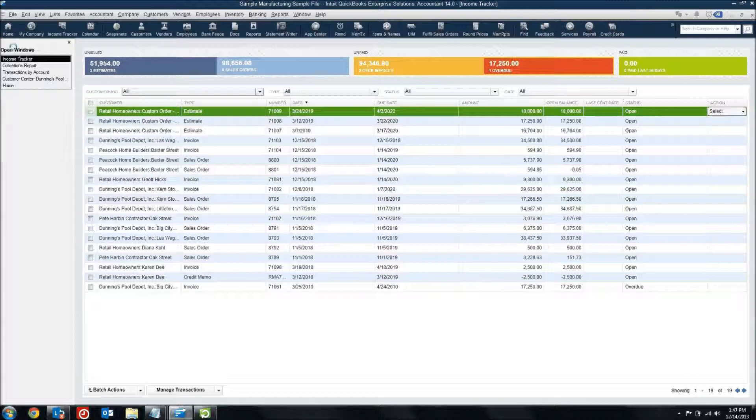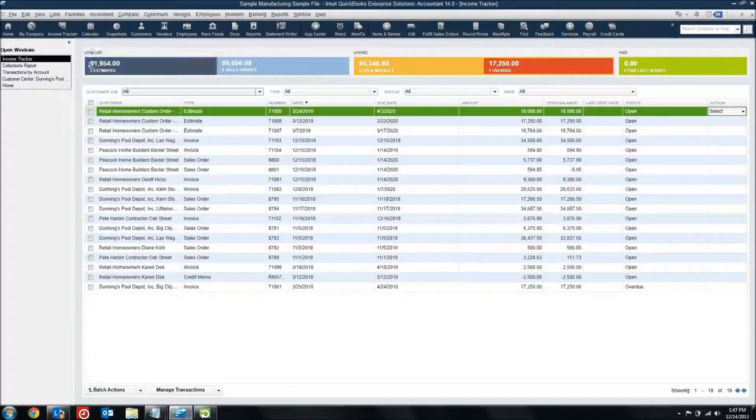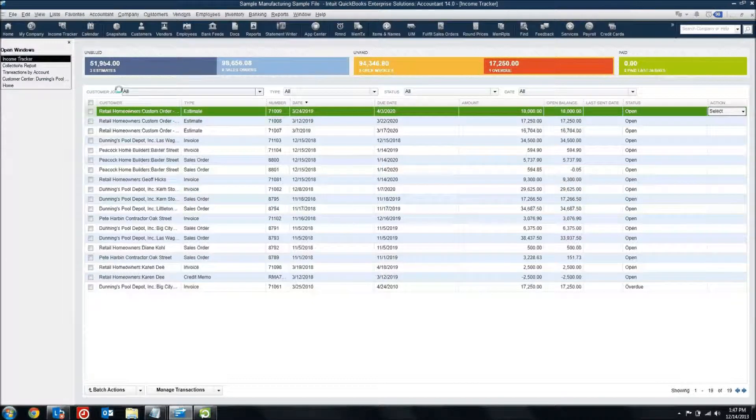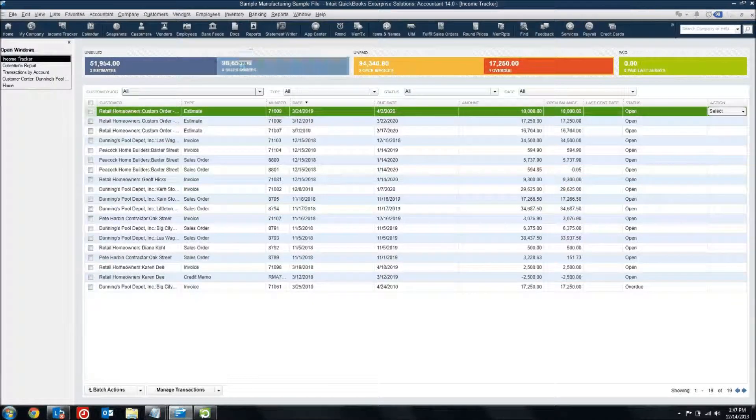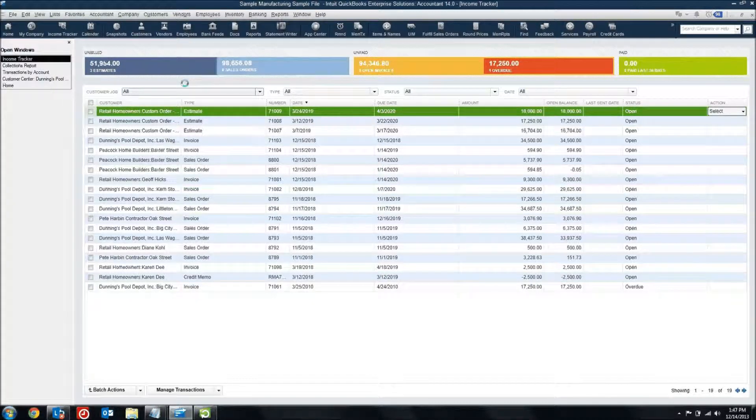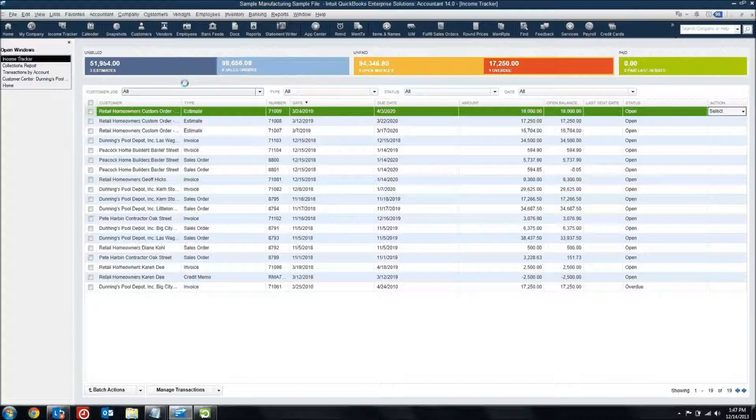Over here on the far side, I've got estimates and sales orders. These are things that are not yet billed. They're non-posting transactions. So they're things that help me understand what's coming in my pipeline, but maybe what's not actually been billed or recorded as revenue yet.